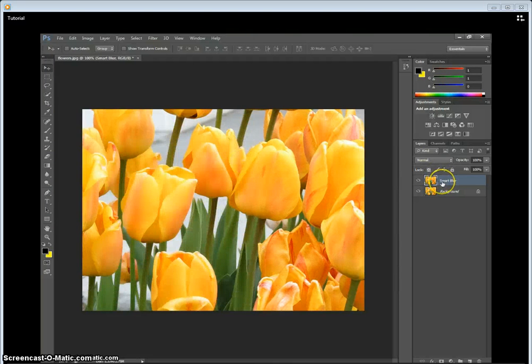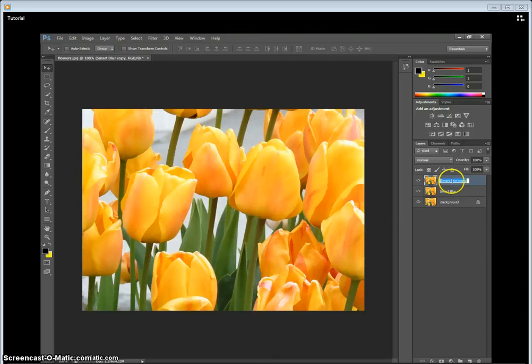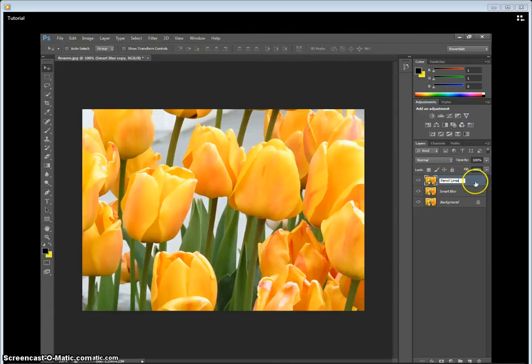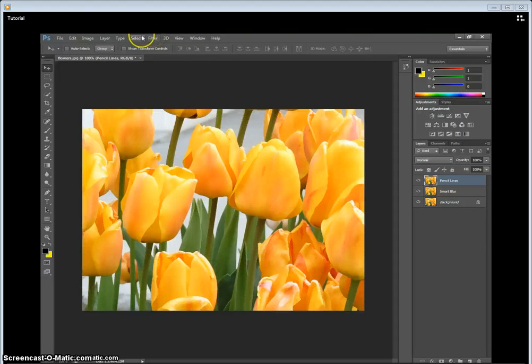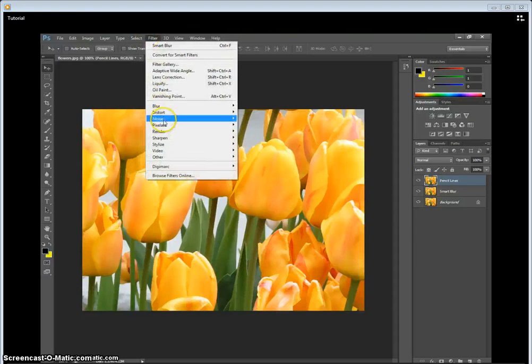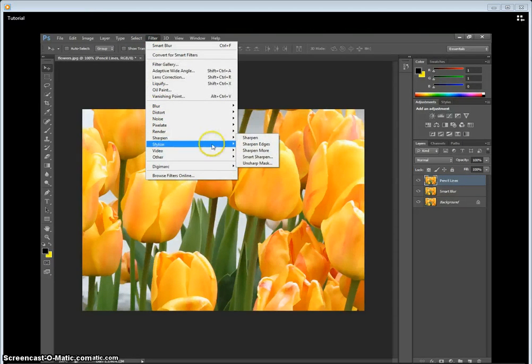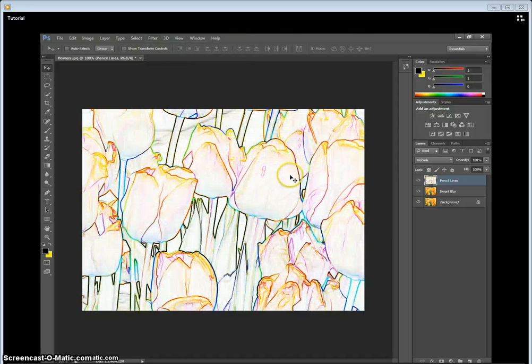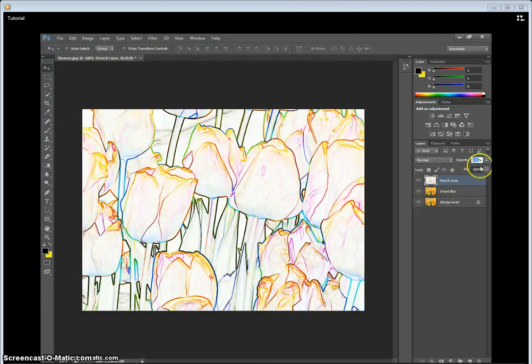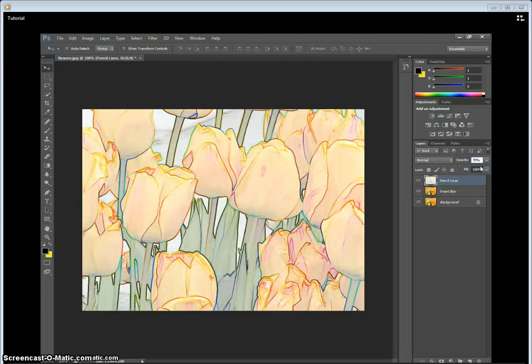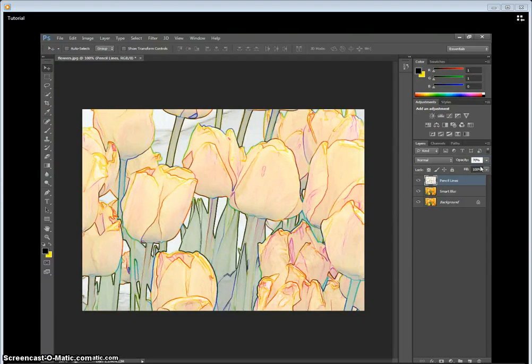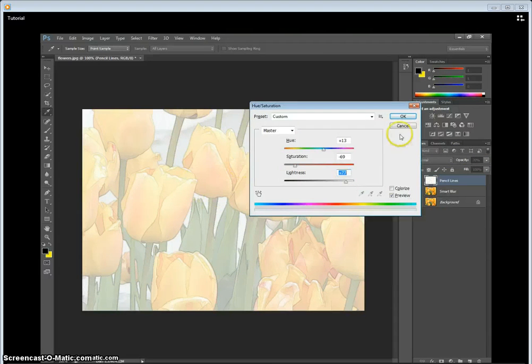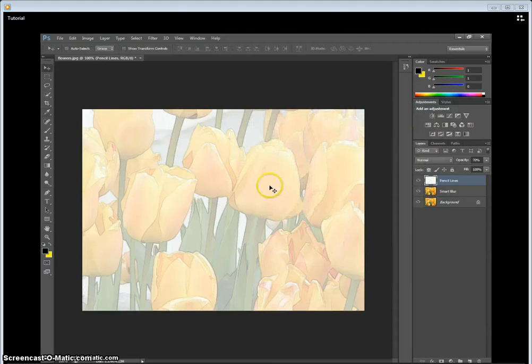We're going to copy this layer again and rename this one Pencil Lines. What we're going to do with this is go up again to Filter, not Sharpen, sorry, Stylize, and go to Find Edges. So as you can see, we've got the edge. We're going to take the opacity down to probably about 70%, and then we're going to hit Control-Alt-Hue to have the hue and saturation. We lighten it up, and it kind of gives it those lines.